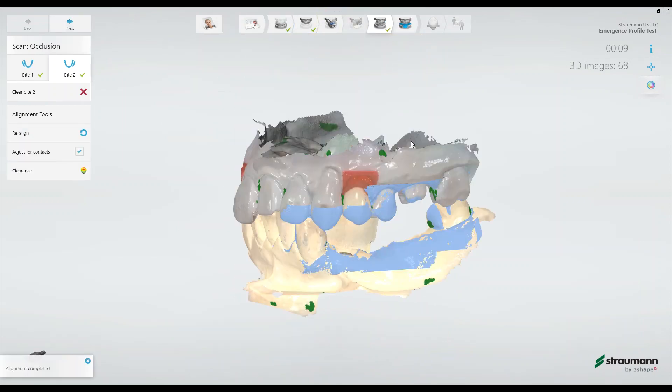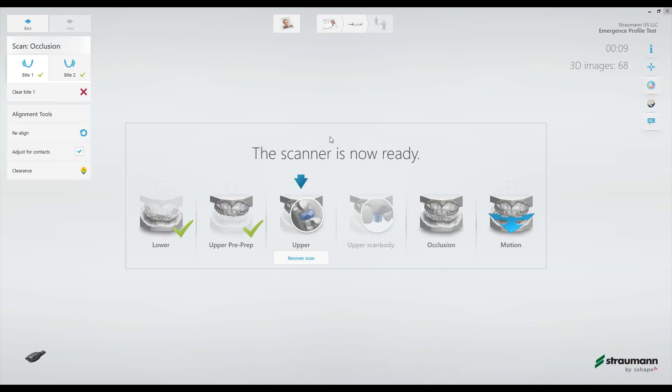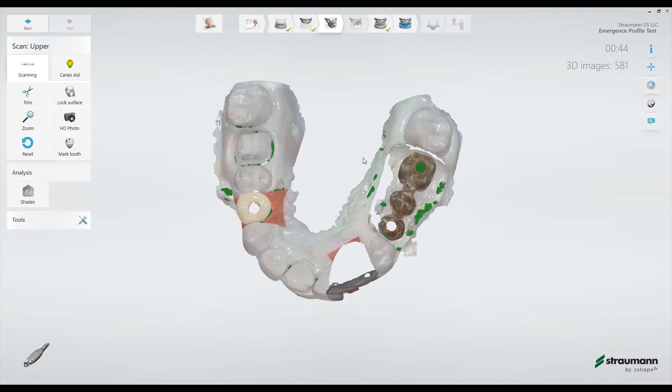At this point, the clinician will go back to the emergence profile scan page and remove the healing cap. Quickly, after the healing cap has been removed, we'll scan the emergence profile.